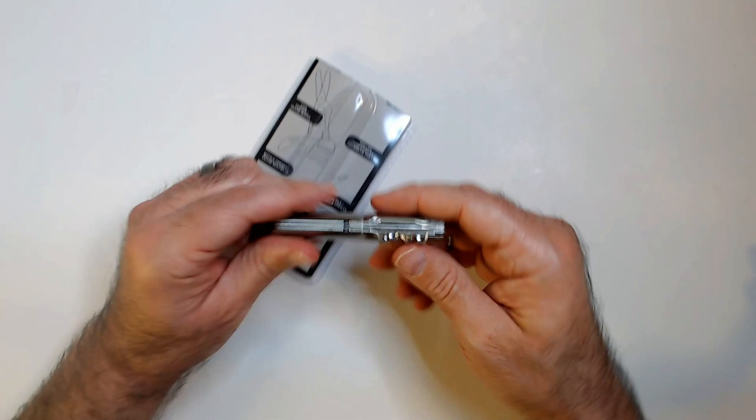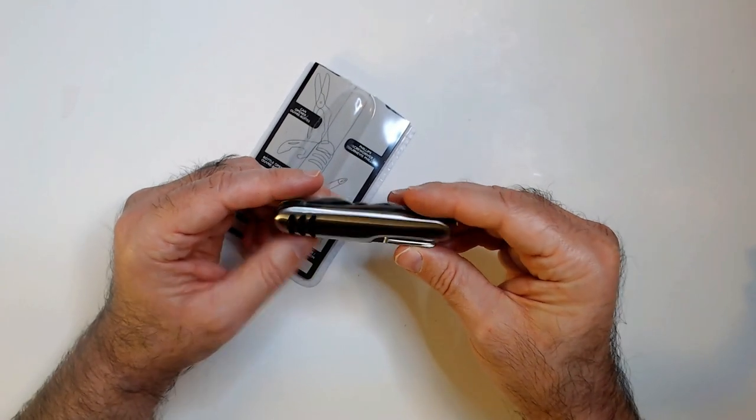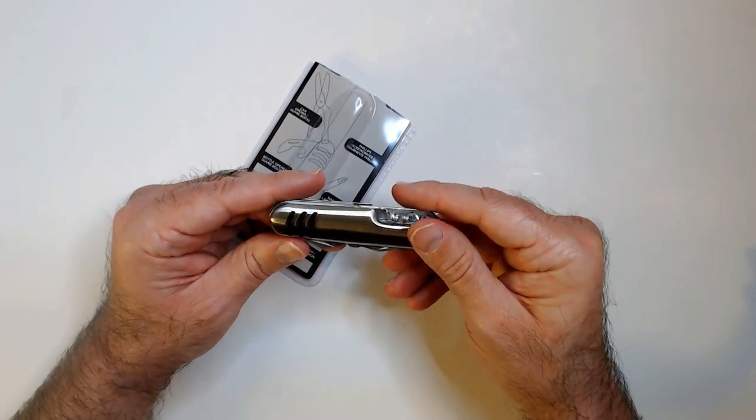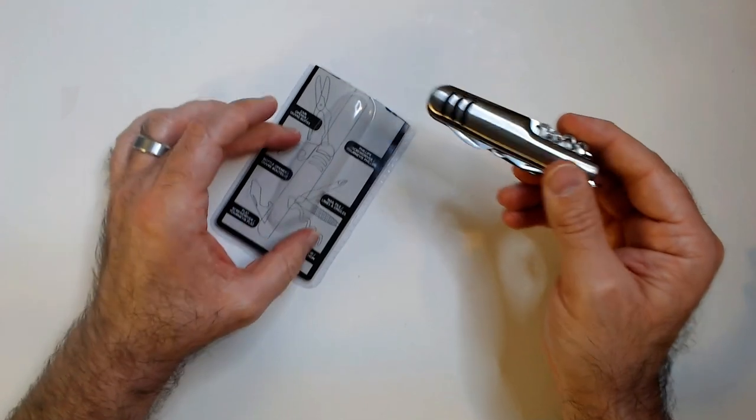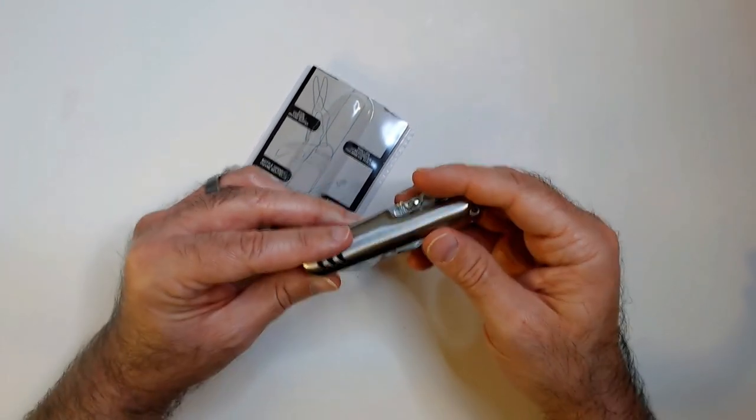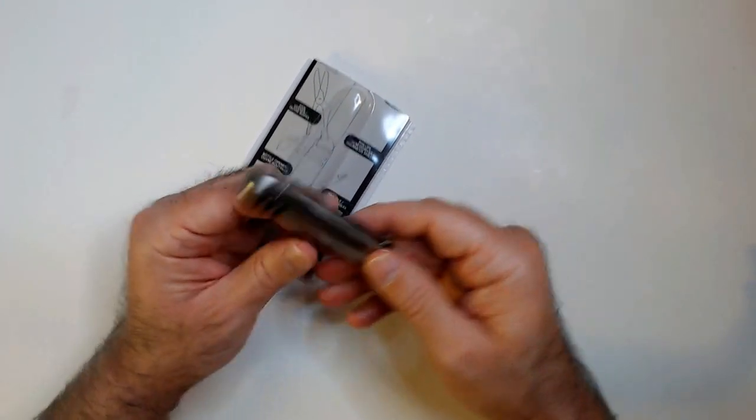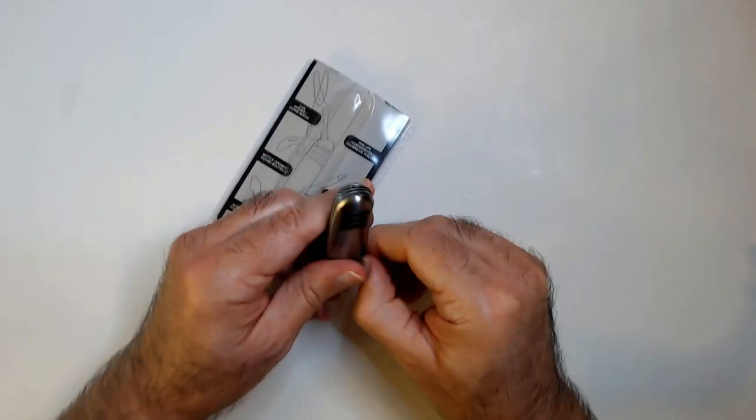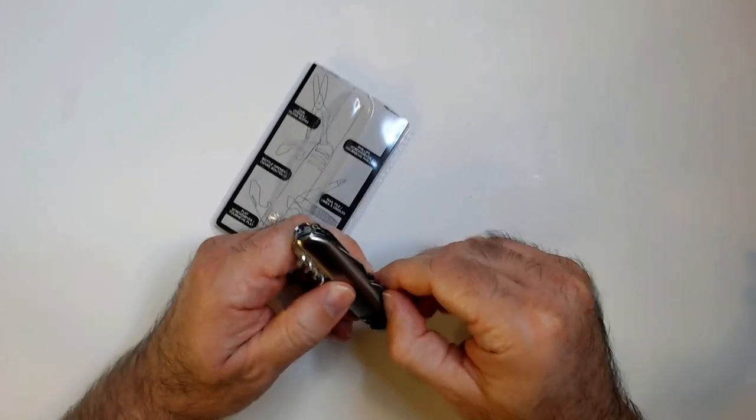It does have scissors in here somewhere, right? This is on the back end. I don't see them. Oh, here they are, right in the middle there.